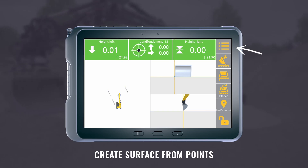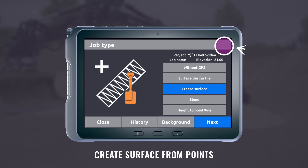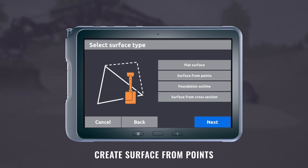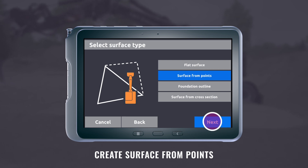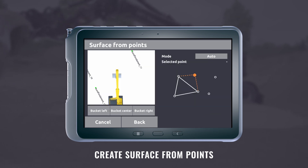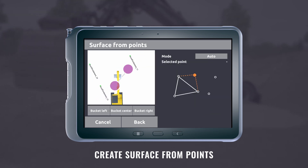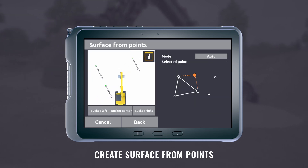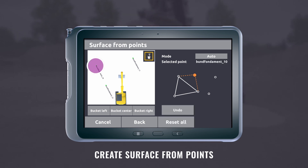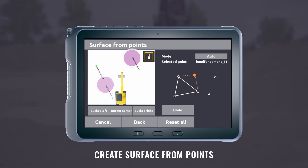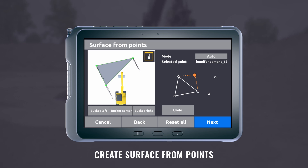Press the job type menu. Go to create surface. Select surface from points. You can create the surface from existing points or use the bucket. You select the points on the screen to create the surface from existing points.